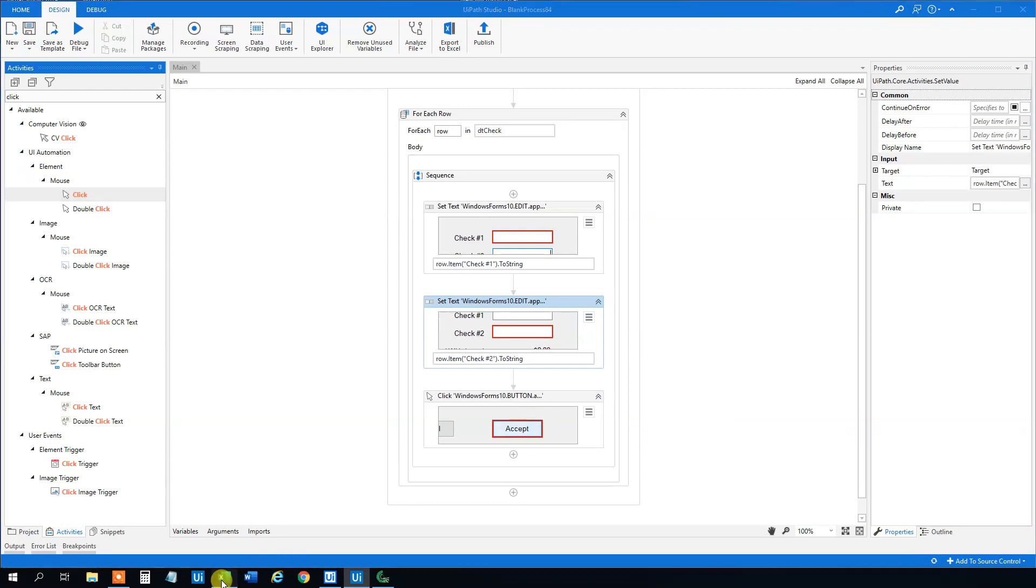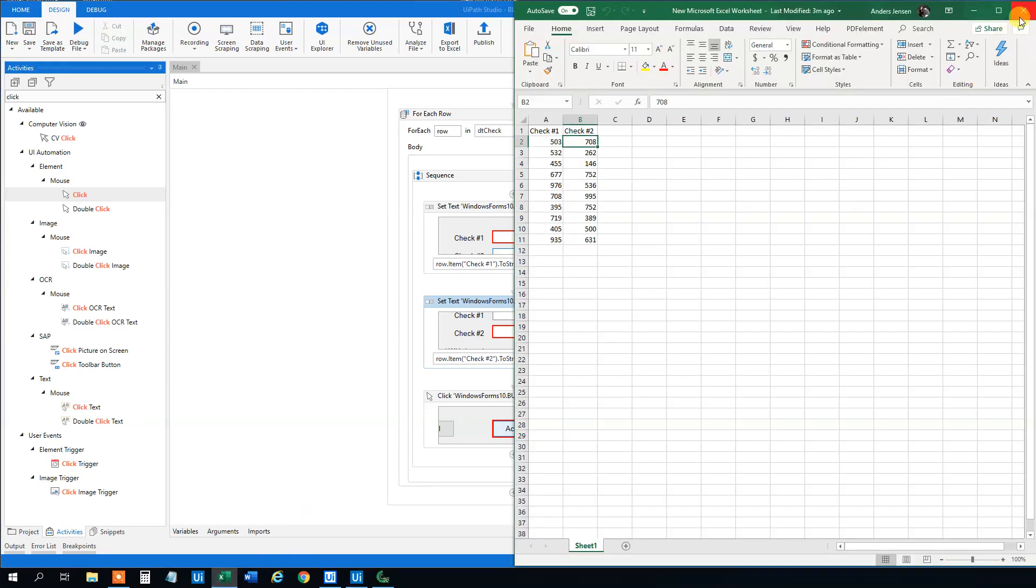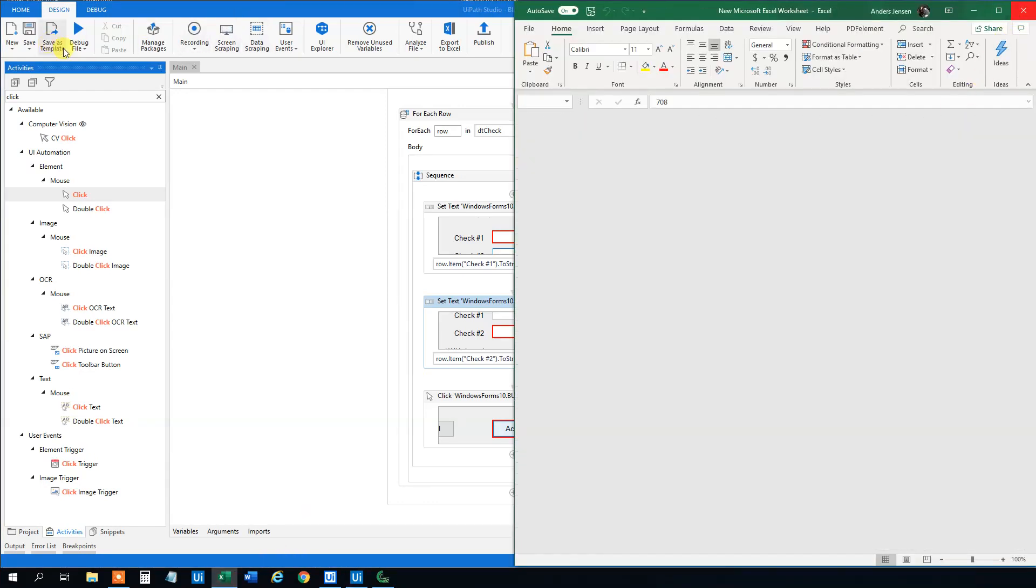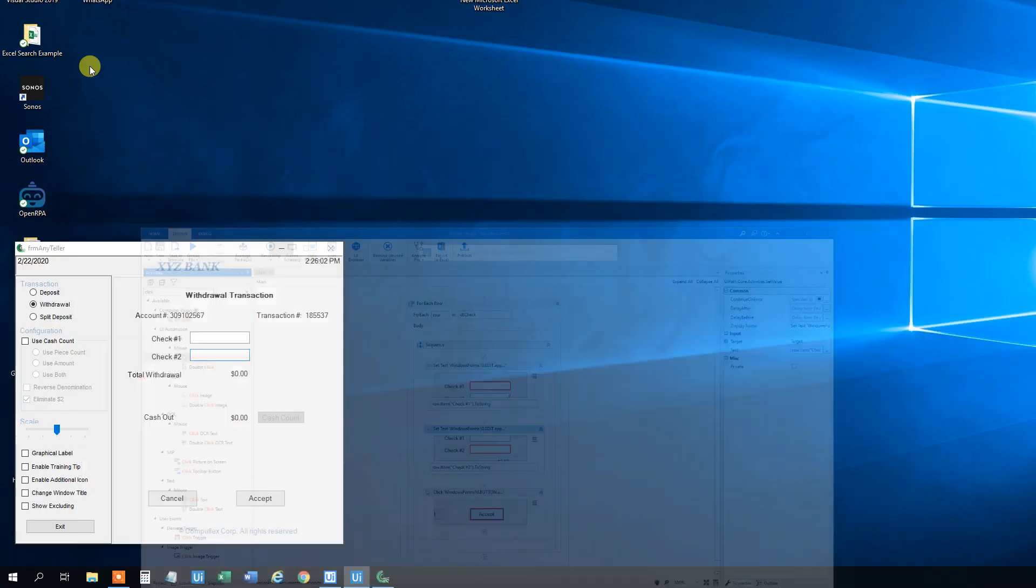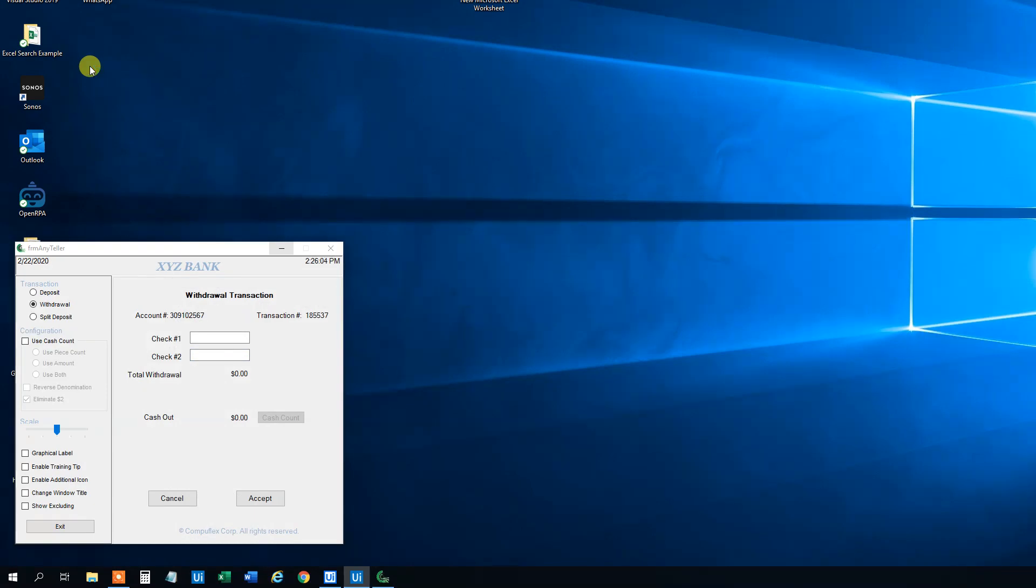So let us close the Excel sheet and see if our robot is doing the things we want. Don't forget to subscribe to the channel to get more UiPath tutorials in the future.